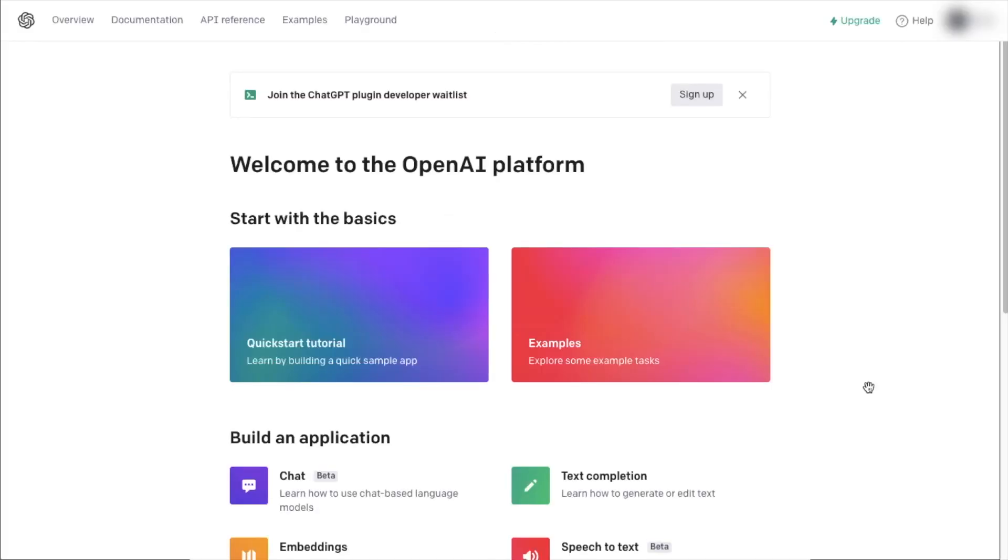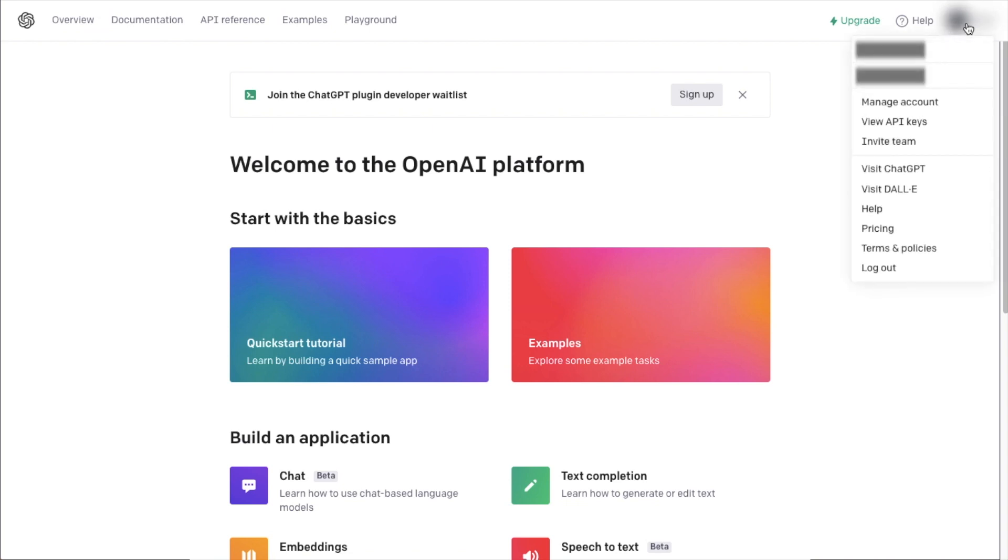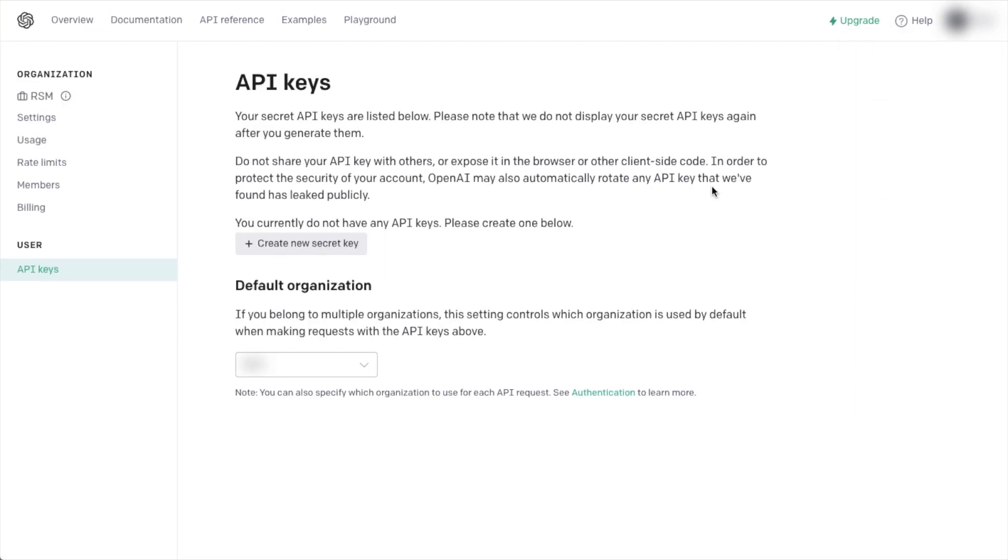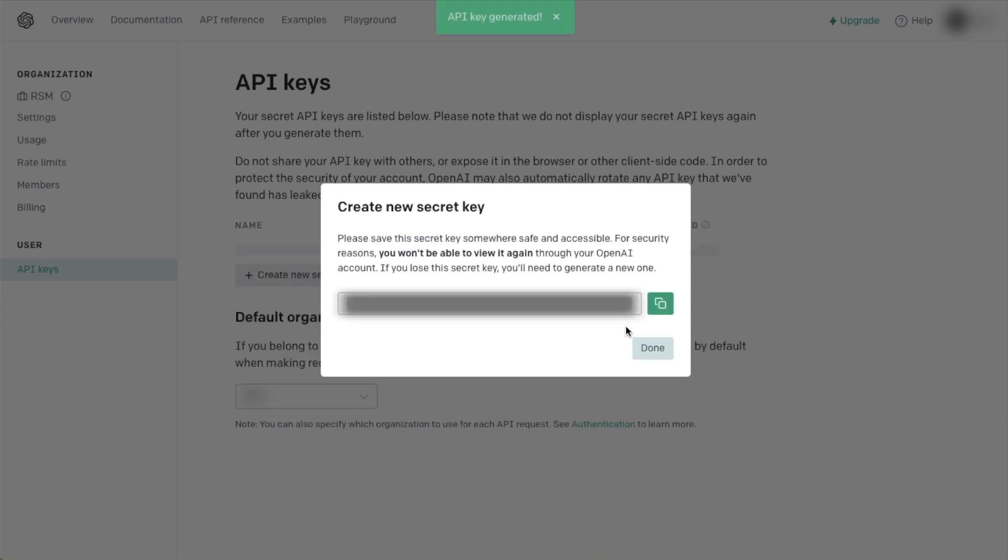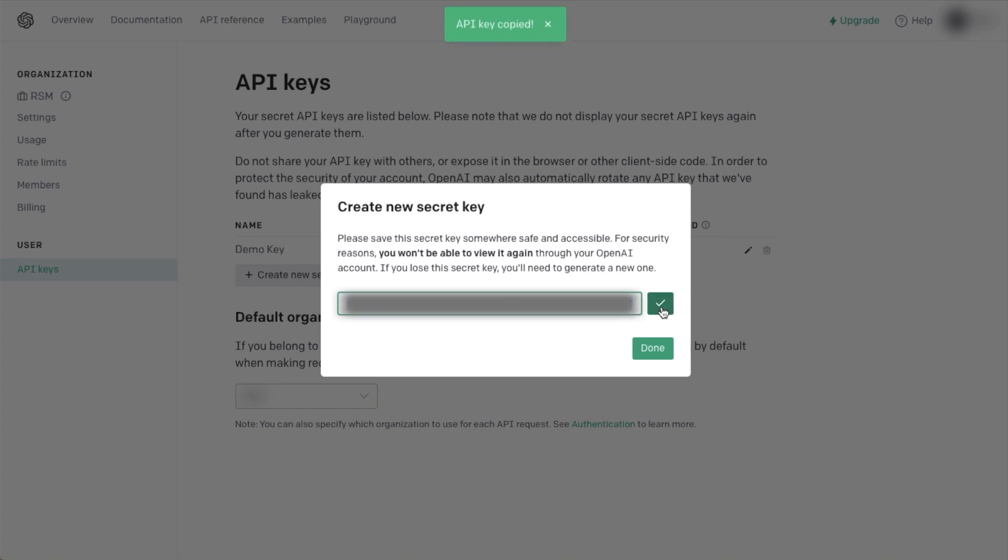Now that you have an OpenAI account created, you want to head over to the API section. In the top right corner of the page, you'll see the name of your organization. So go ahead and click on that. And then click on where it says View API Keys. And then you're going to click the gray button that says Create New Secret Key. I'm going to name it Demo Key. Click the green button that says Create Secret Key. And this is what we have gone through all of this trouble for. So click the Copy icon here to copy out that key. And then we're going to head back on over to All-in-One SEO.